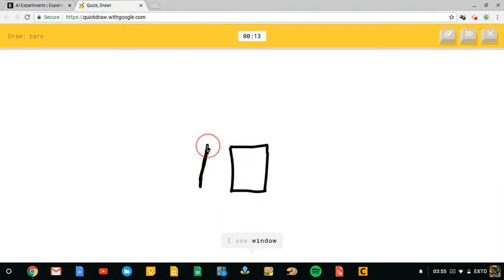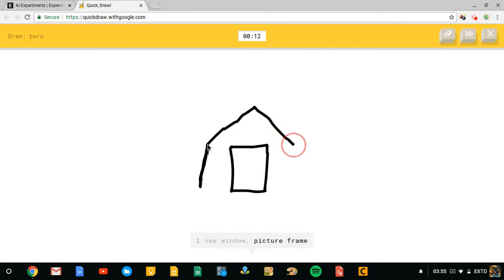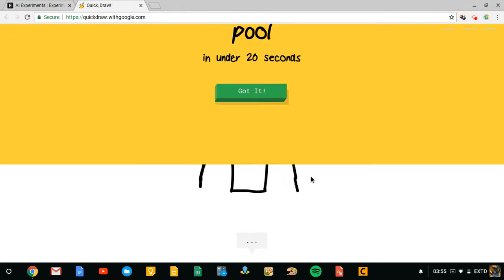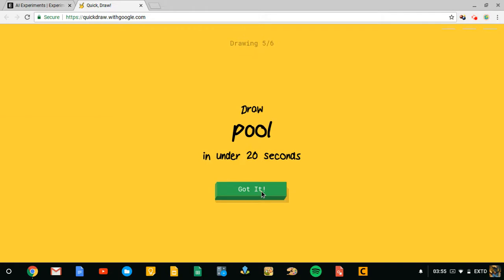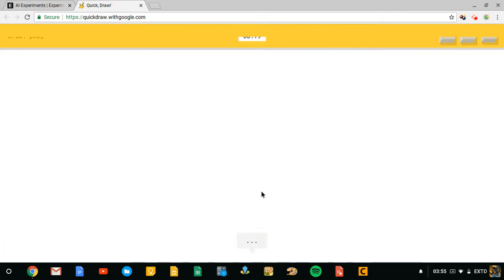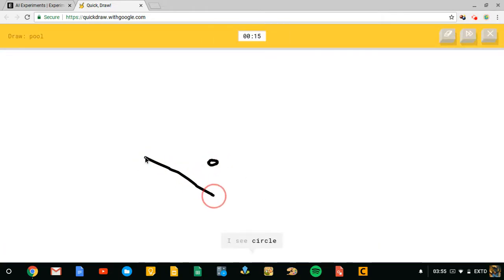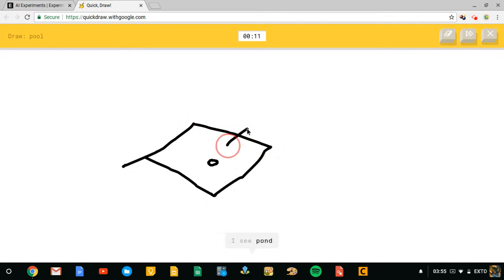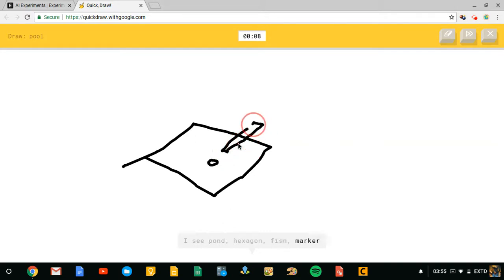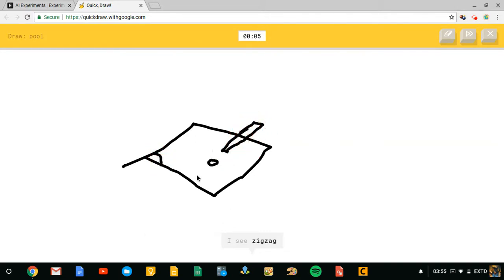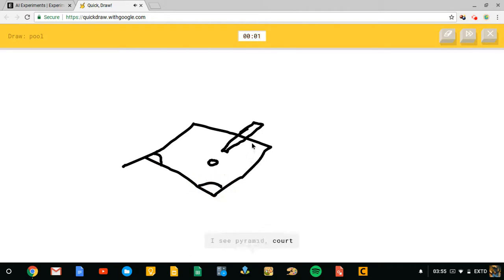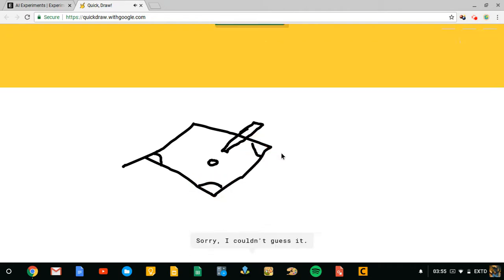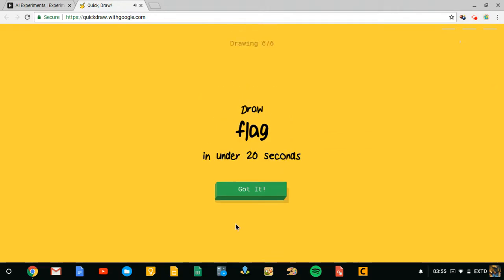I see square, I see window or picture frame or megaphone. Oh, I know it's barn, it's a barn. How, you know what, I'm gonna trick it. Draw. I see circle or hockey puck or elbow or diamond. I see pond or hexagon or fish or marker or roller coaster. So I see zigzag or whale. I see pyramid or court or toothpaste. Sorry, I couldn't guess it.